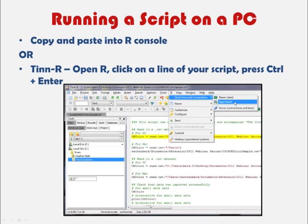Then click on a line of your script — it will be highlighted in yellow — and press Control and Enter. One of the things you'll see in TIN-R is that your script is color-coded: all of your comments are listed in green, and all of the commands you're telling R to perform are listed in black.